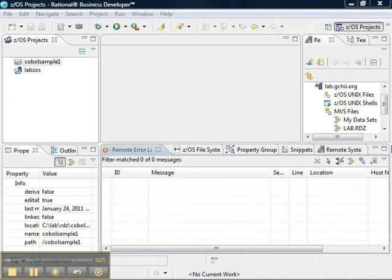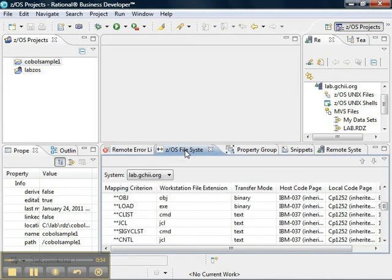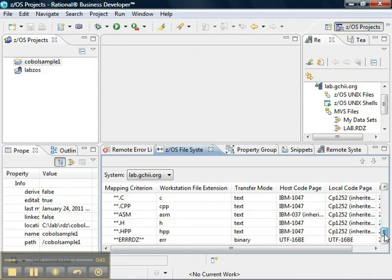To start the presentation, we go to our Rational workbench. We switch to the ZOS project perspective, and we look for the ZOS file system mapping view. By default, there are quite a few mappings that are provided by RDZ.